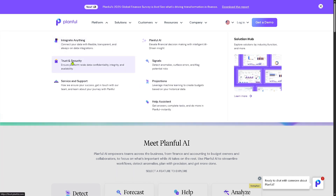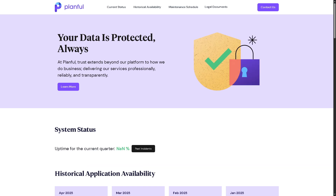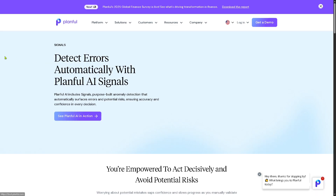There is also Trust and Security. Planful ensures your data is secure and protected with enterprise-grade safeguards. You can rely on the platform to keep your financial information private, accurate, and accessible only to authorized users — which is critical for compliance and peace of mind. Next, we have the Signals section.